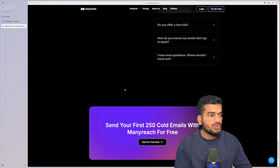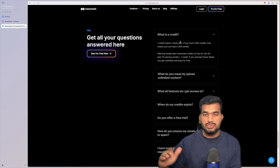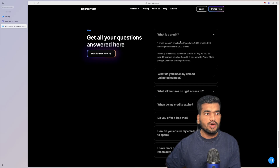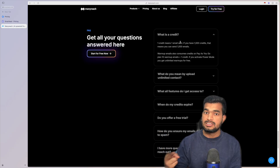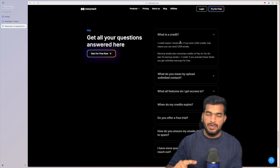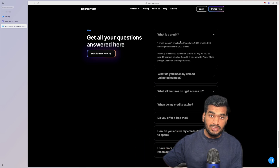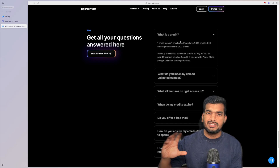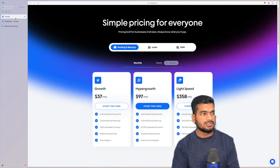Let me show you how the credits work. Say you buy 100,000 credits — there is one credit for each email you send. For warm-up, you're paying only 0.1 credits. So for each email account sending 20 warm-up emails per day, that's 2 credits, plus 20 cold emails, so that's 22 credits per day per inbox. If you're using 100 inboxes every day to send 50,000 to 60,000 emails, you are only spending 60,000 to 65,000 credits.